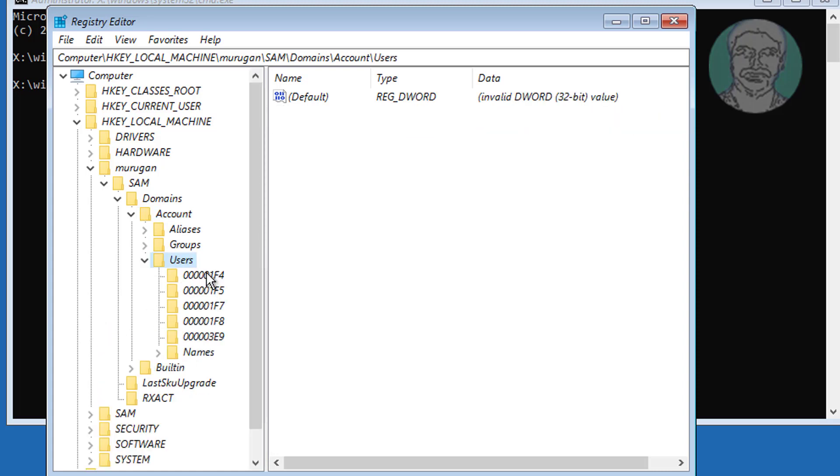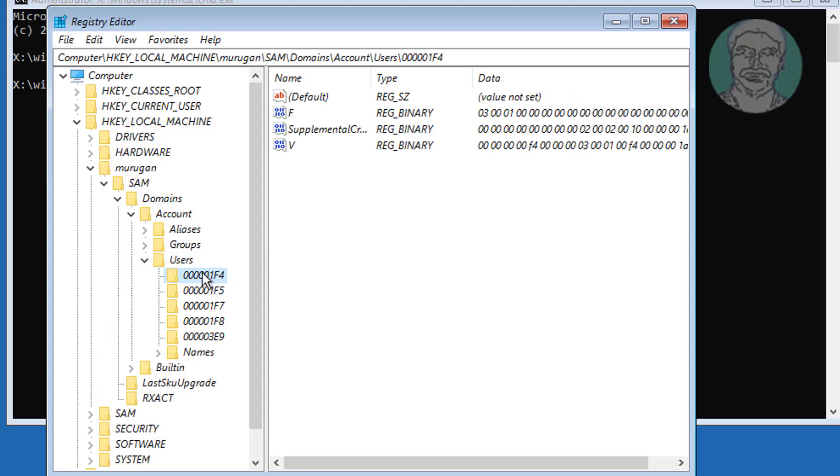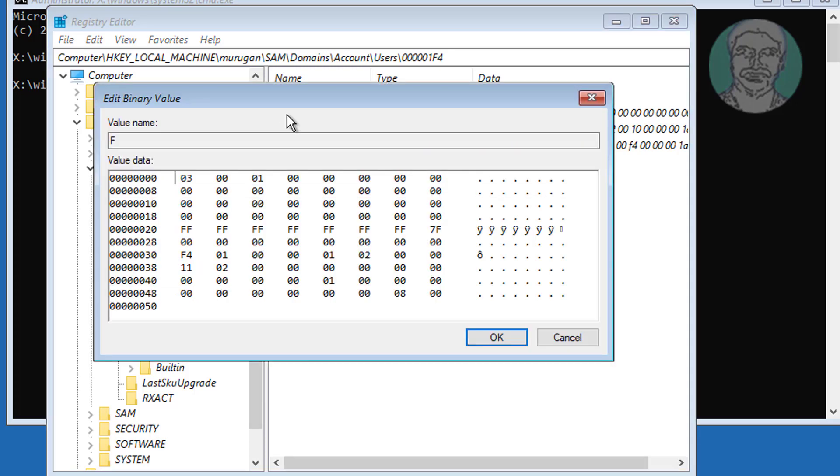Click 000001F4. Double click F to open registry binary.